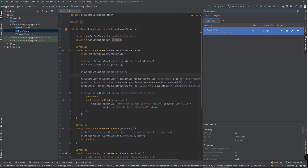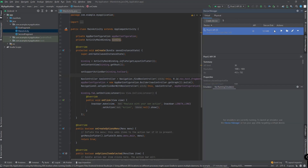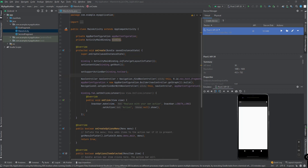Now we can start our Android Virtual Device. Sometimes it takes time to load the emulator, but you just have to wait.